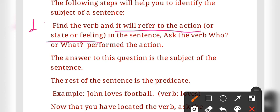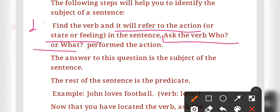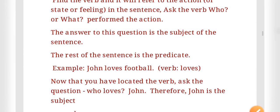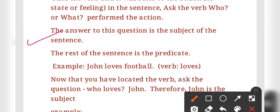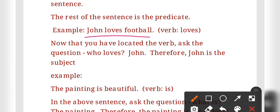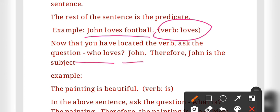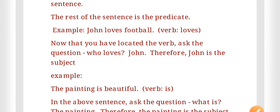Step two: once you have found the verb, ask the question 'who or what performed the action?' The answer to this question is the subject. For example, 'John loves football' — the verb is 'loves.' Ask: who loves? The answer is 'John.' Therefore, 'John' is the subject.